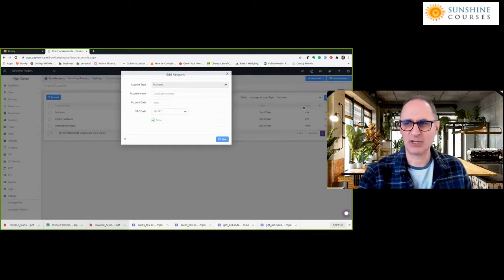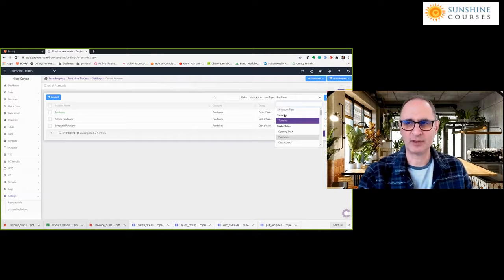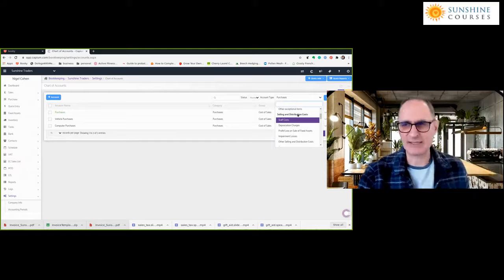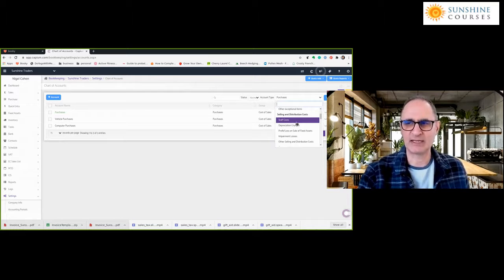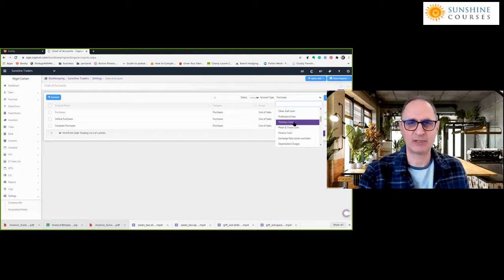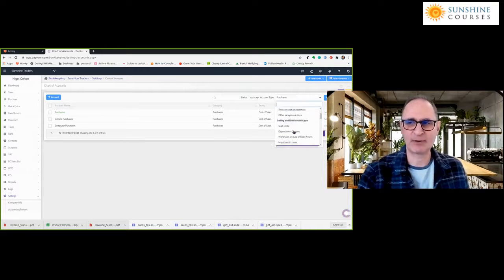So we can set up the chart of accounts with account types including turnover, cost of sales, and various subcategories — stock purchases, staff costs, depreciation, fixed assets, research and development. Then there are selling and distribution costs: marketing, staff costs, fixed assets. And various administrative expenses: staff costs, professional fees, premises costs. The categories are for you to choose from to decide what best serves management so they can understand how to run the business.